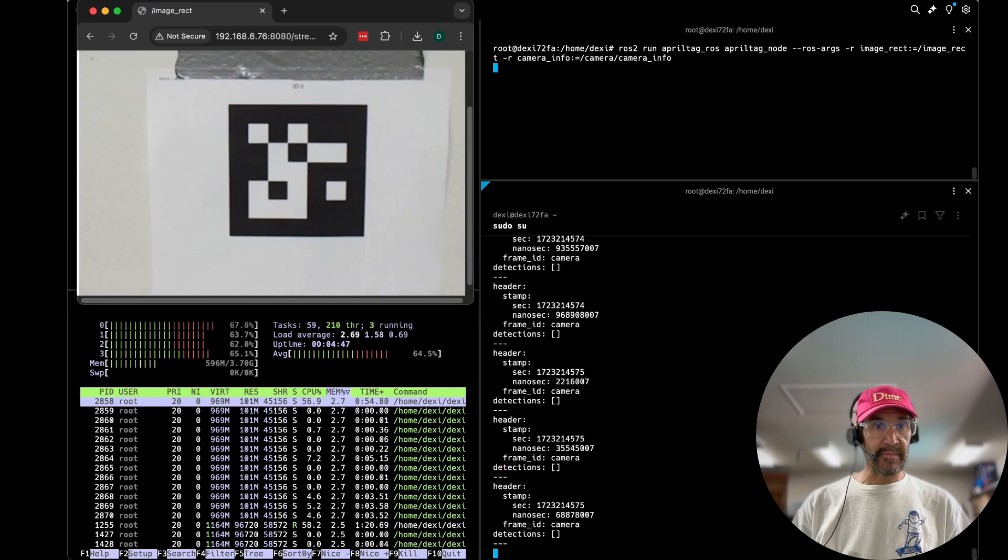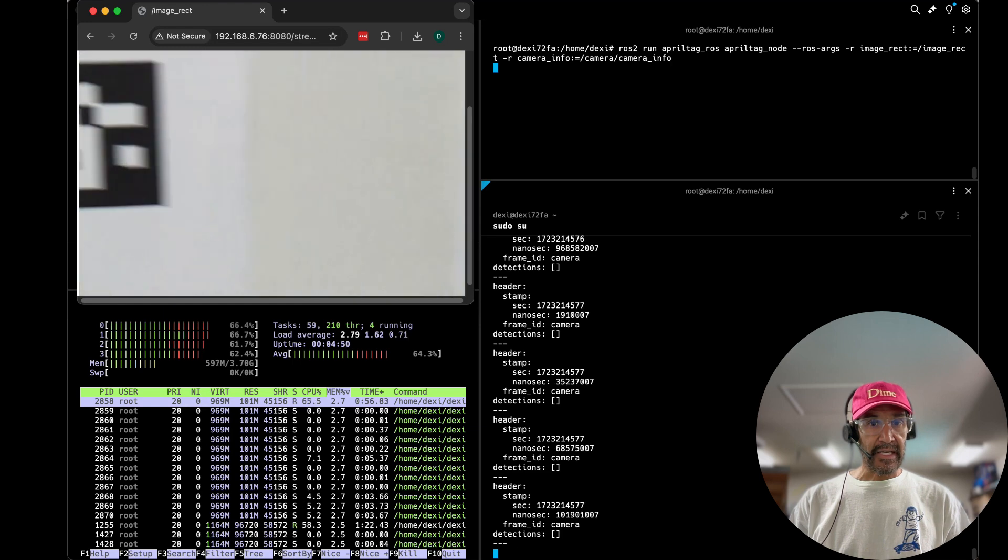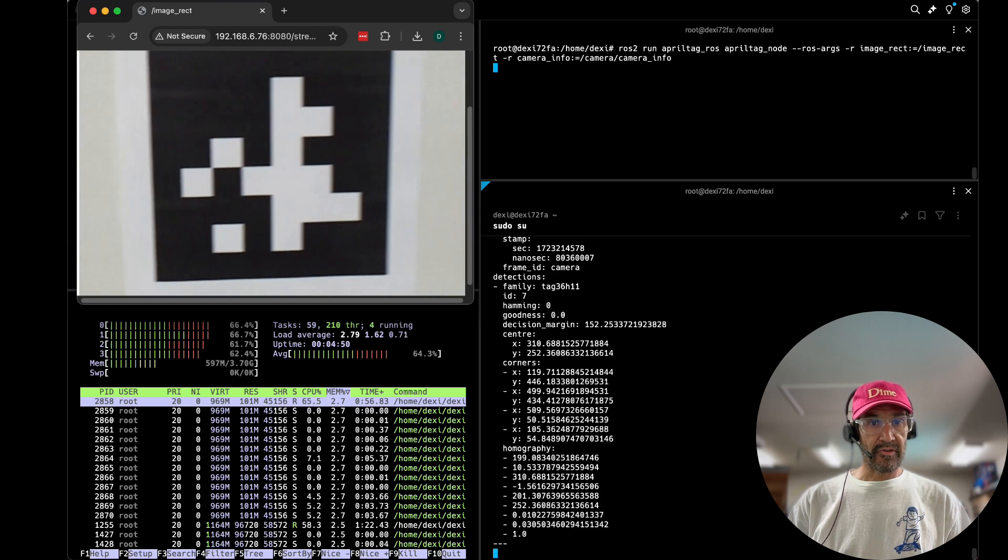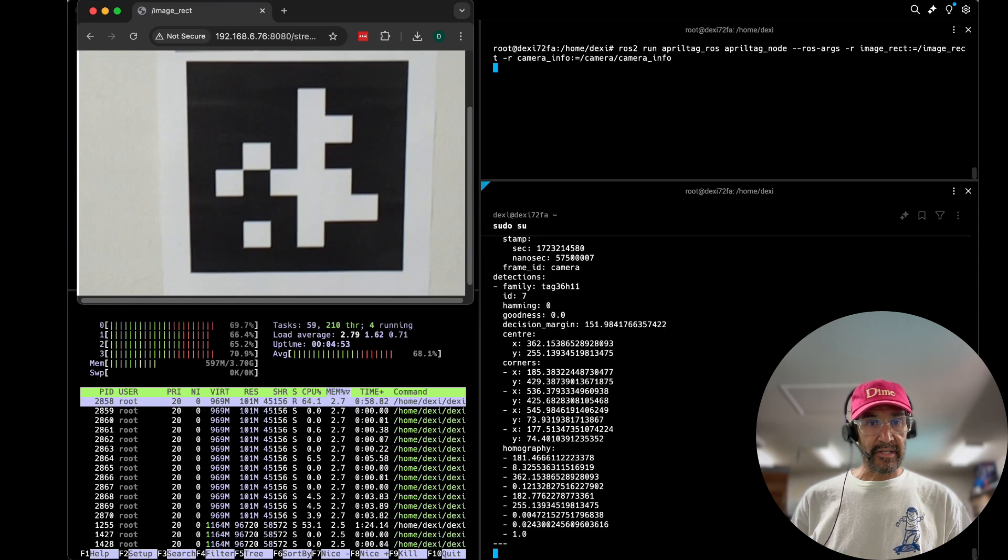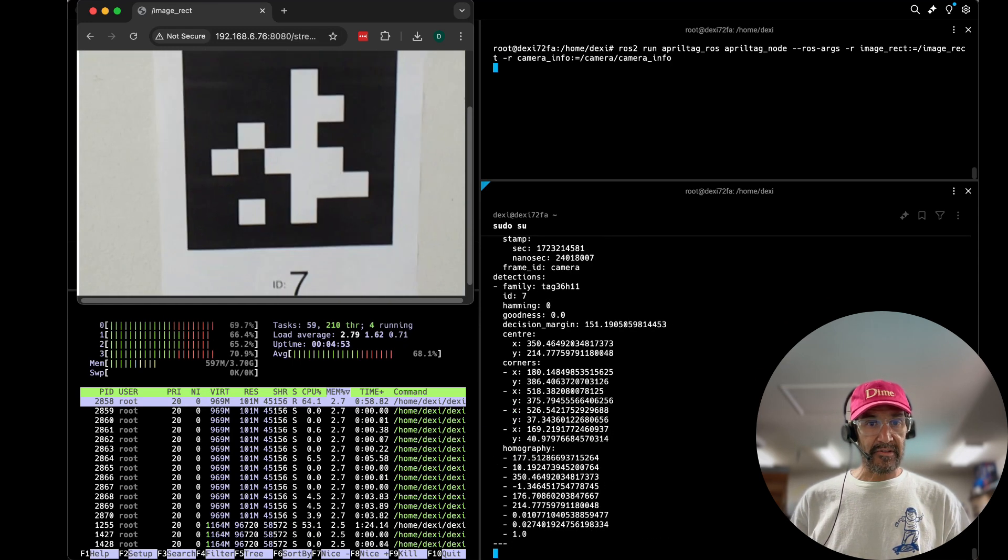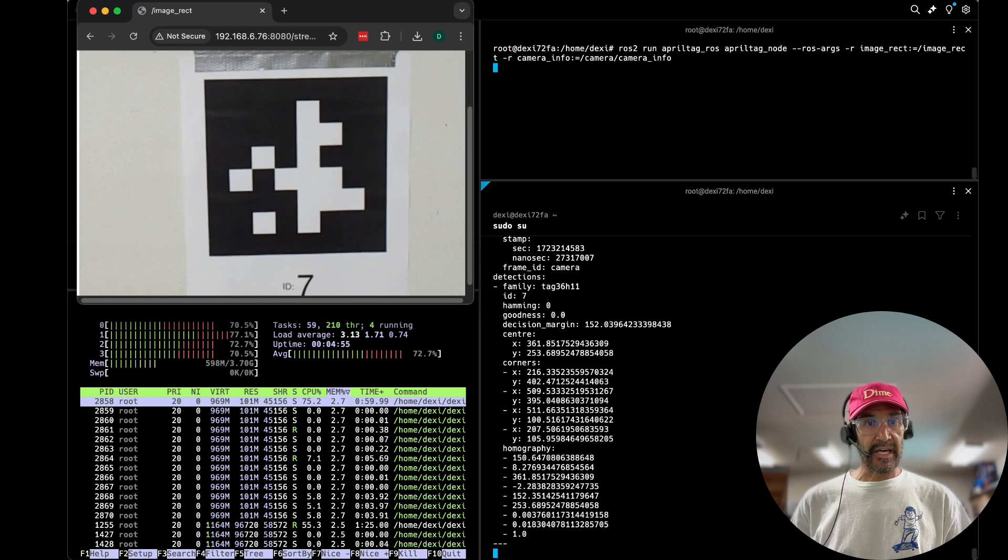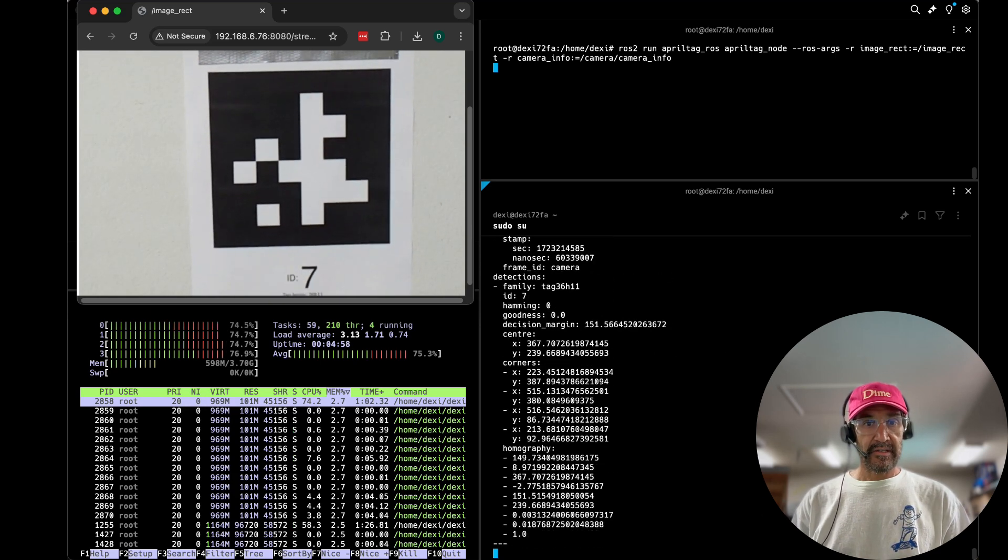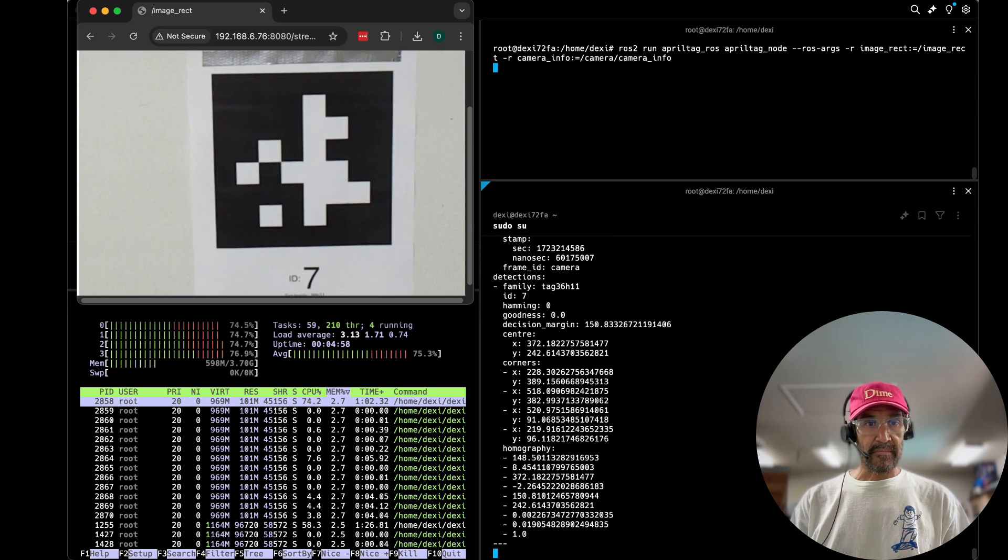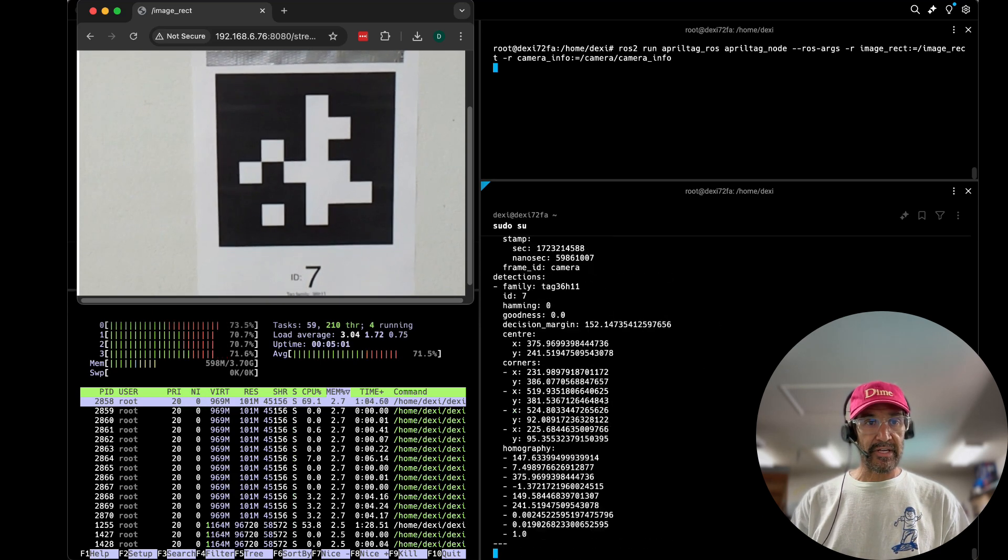Then a larger April tag you'll notice number seven and it shows seven in the detections object being printed to the screen or echoed to the screen.